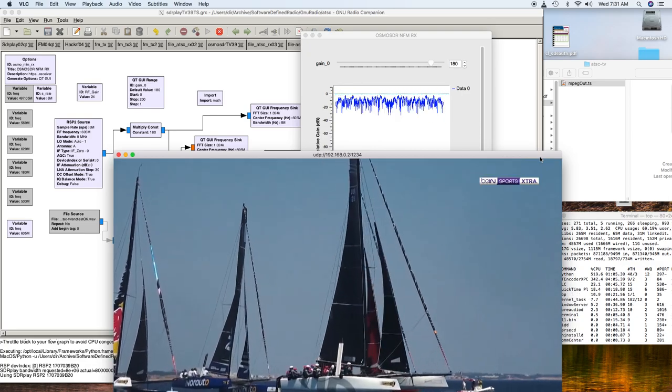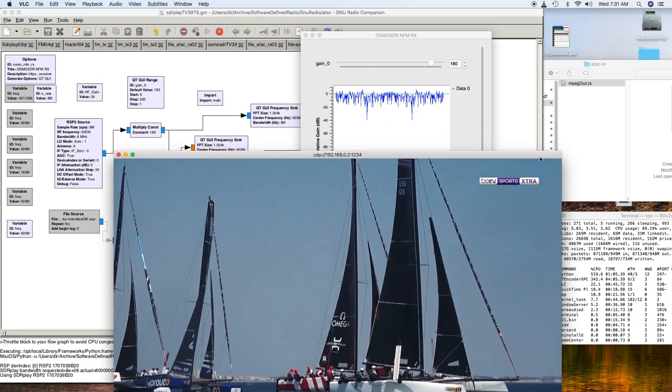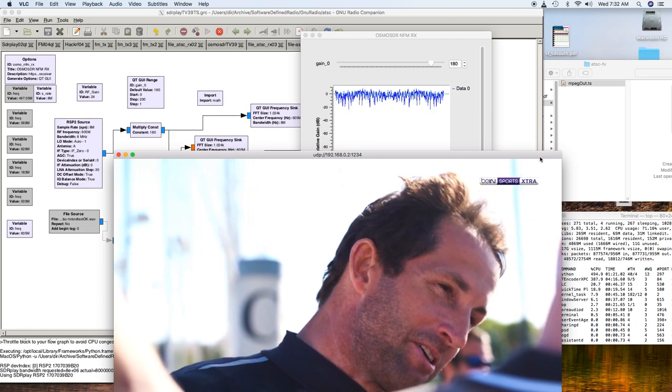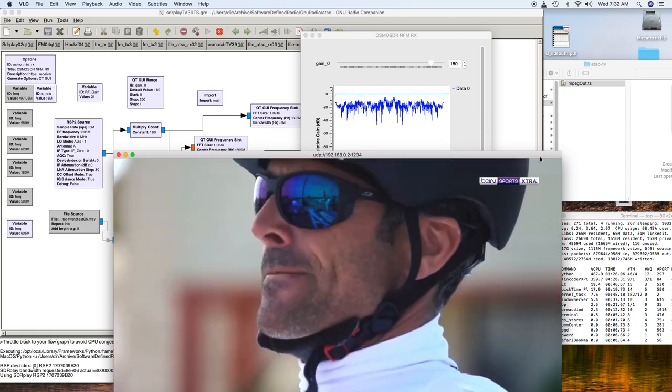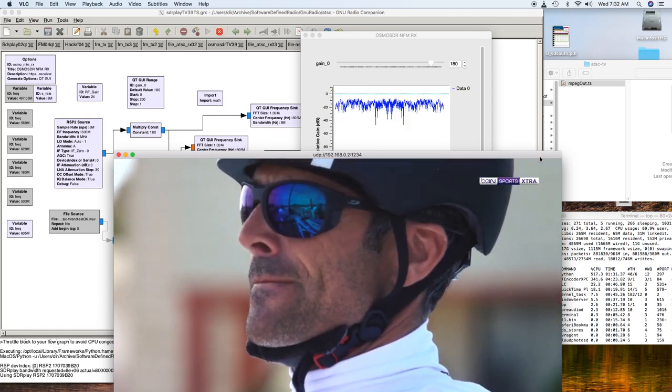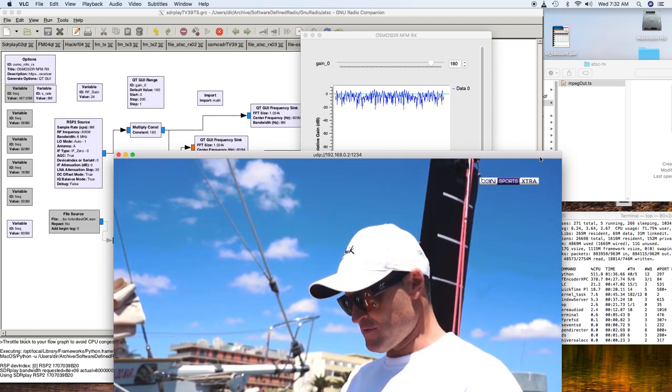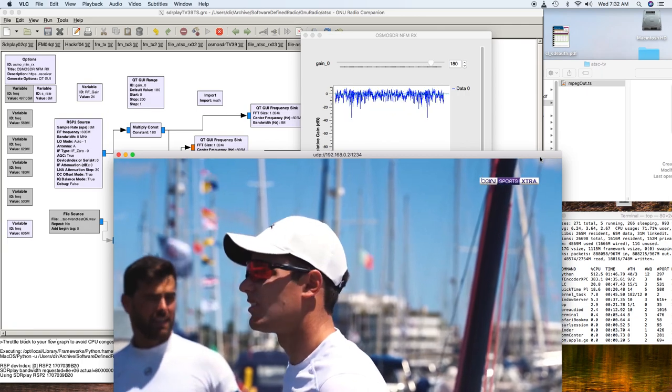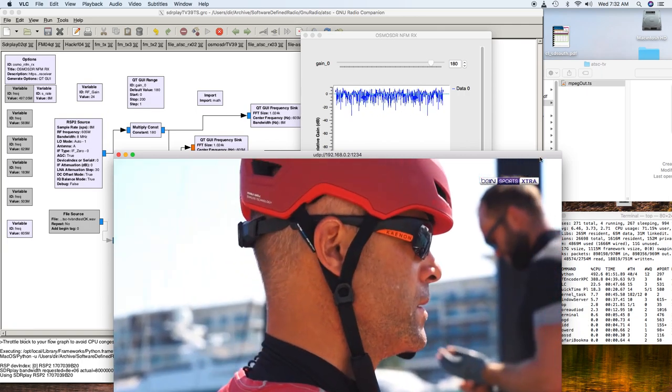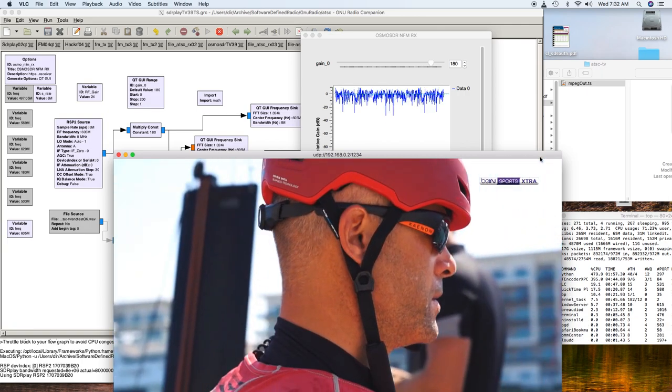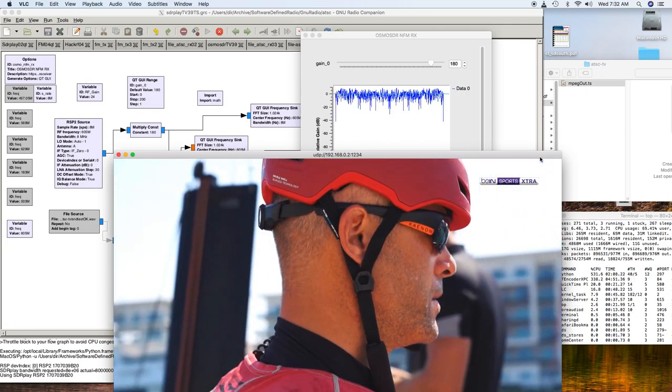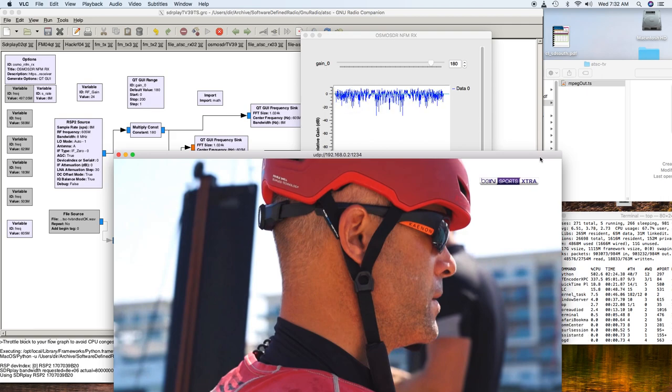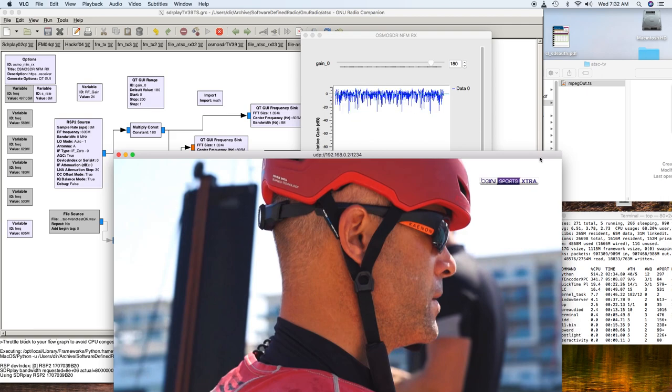Unfortunately, it doesn't usually seem to last very long. You can see there's noise in there. Now you can see it's hung, and that's about what it does. It goes for maybe a minute or so, and then it hangs.